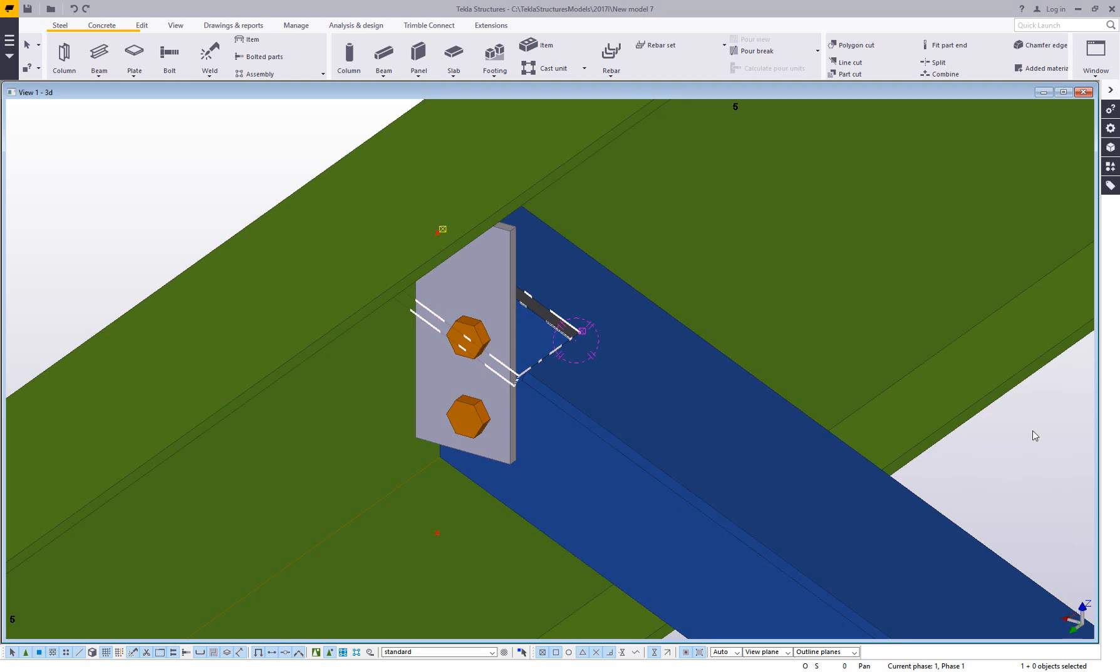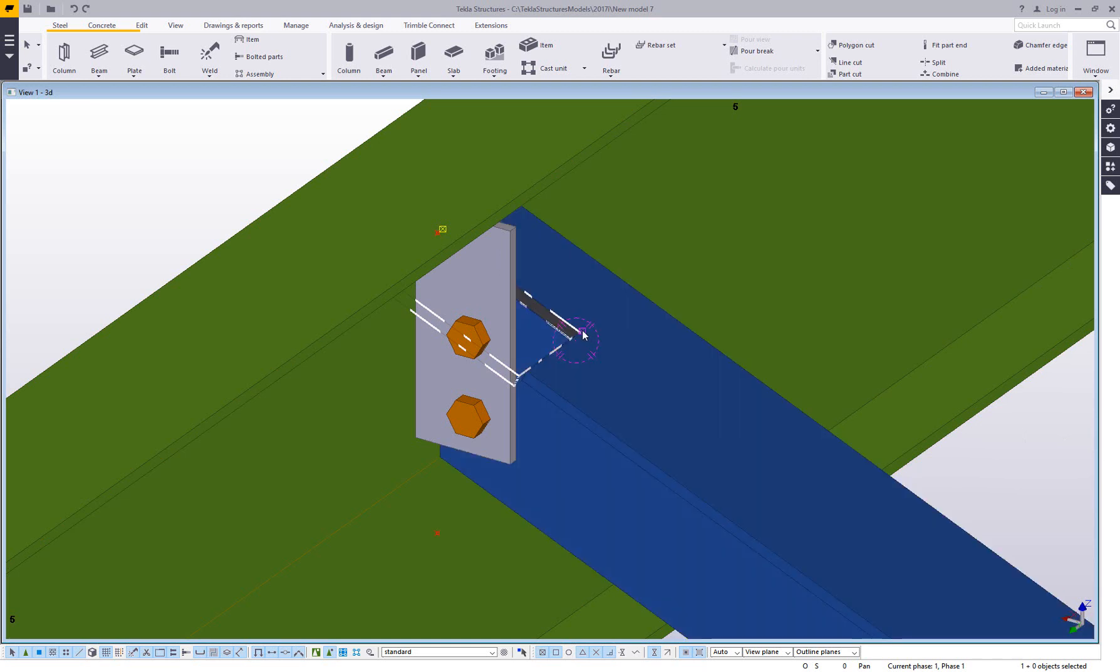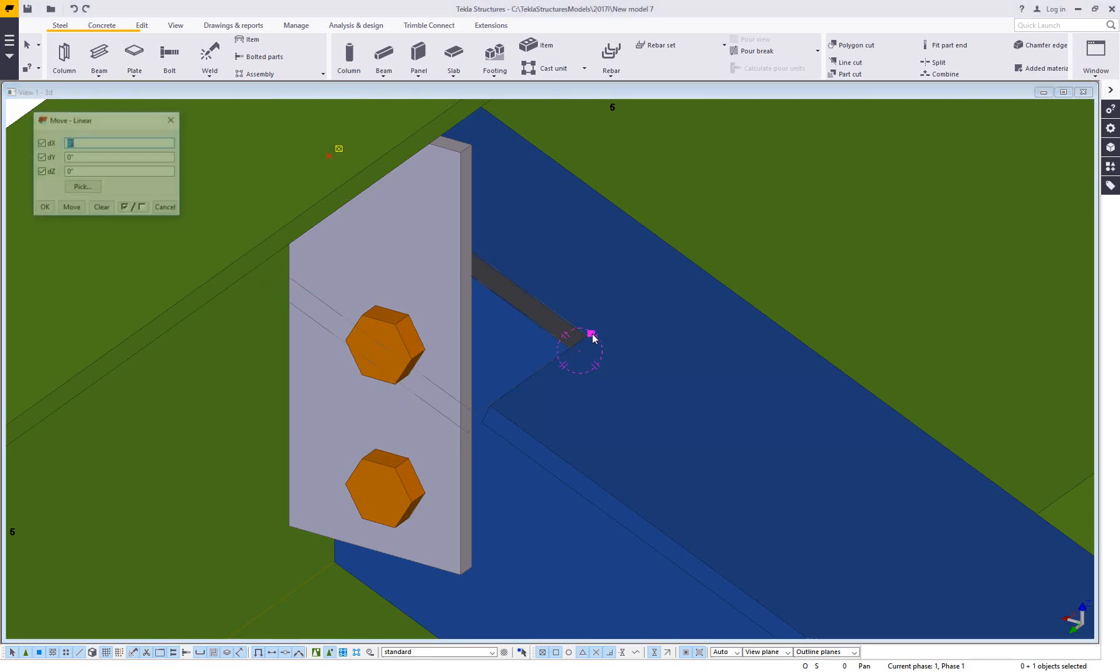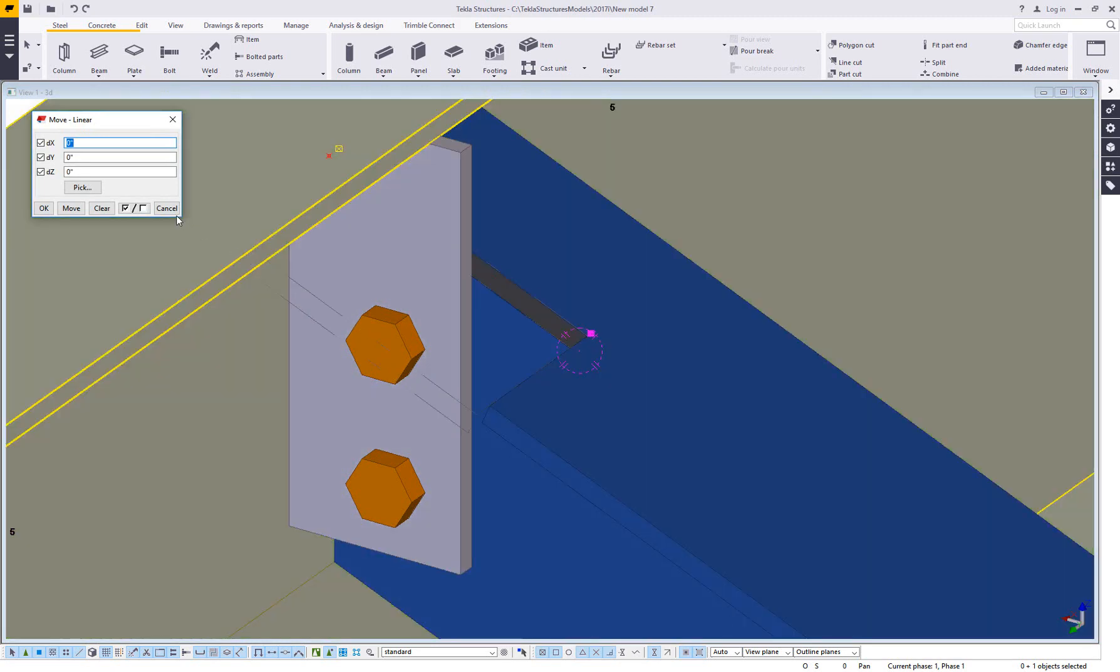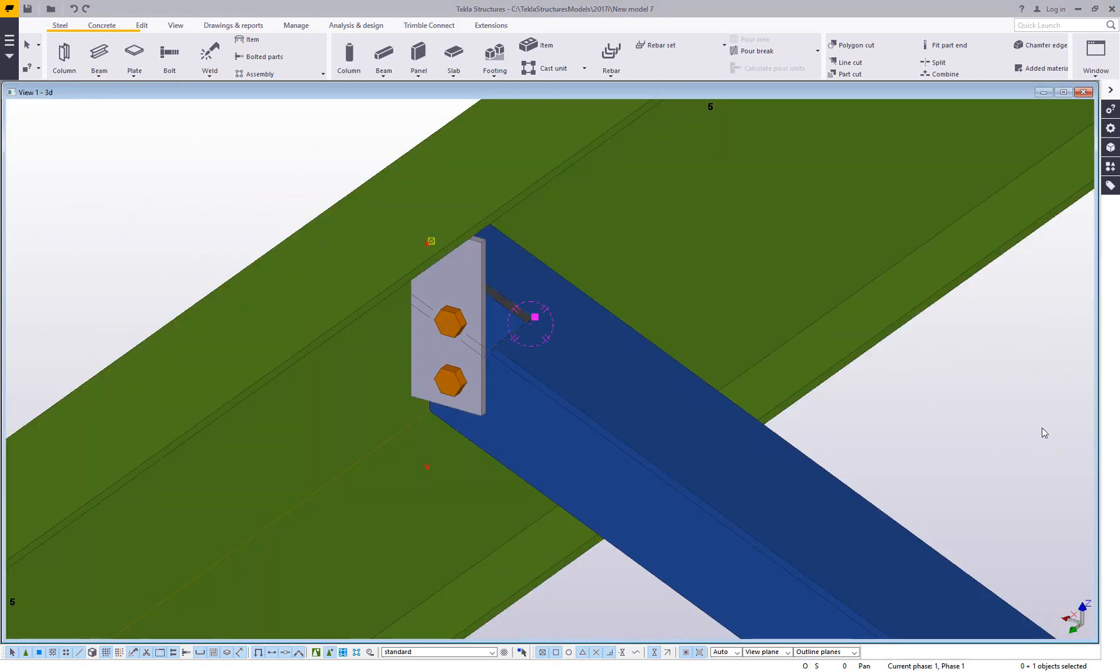Now if this were a polygon cut, that wouldn't be a problem. You could simply double click on the corner and then you could modify that outside of the component, if the component couldn't do it. In this case though, and you'll find that this happens from time to time, the component actually uses a plate or a beam plate type cut. So what you have is a start handle and an end handle. You can't double click on this corner and change a chamfer like you could if it was a polygon cut.